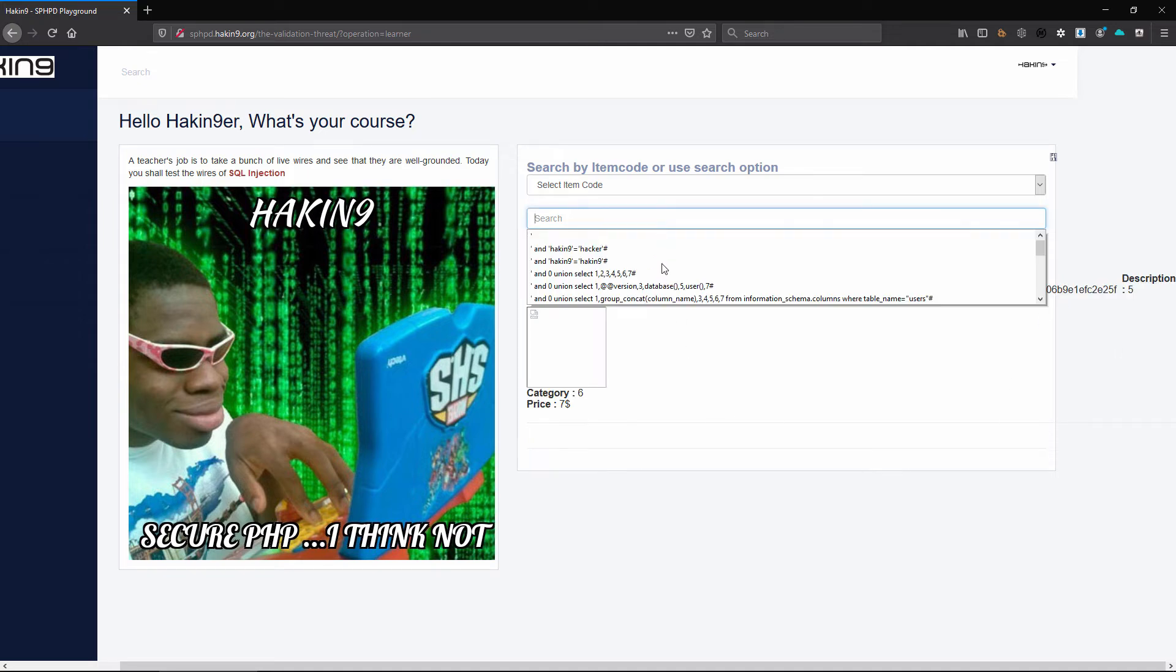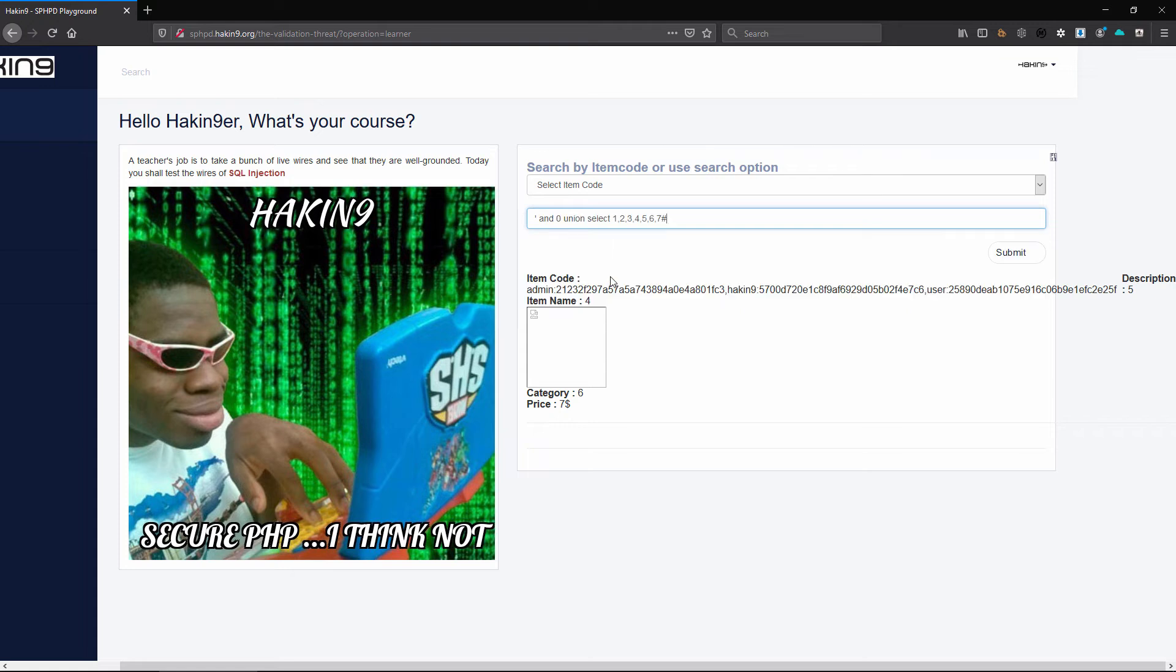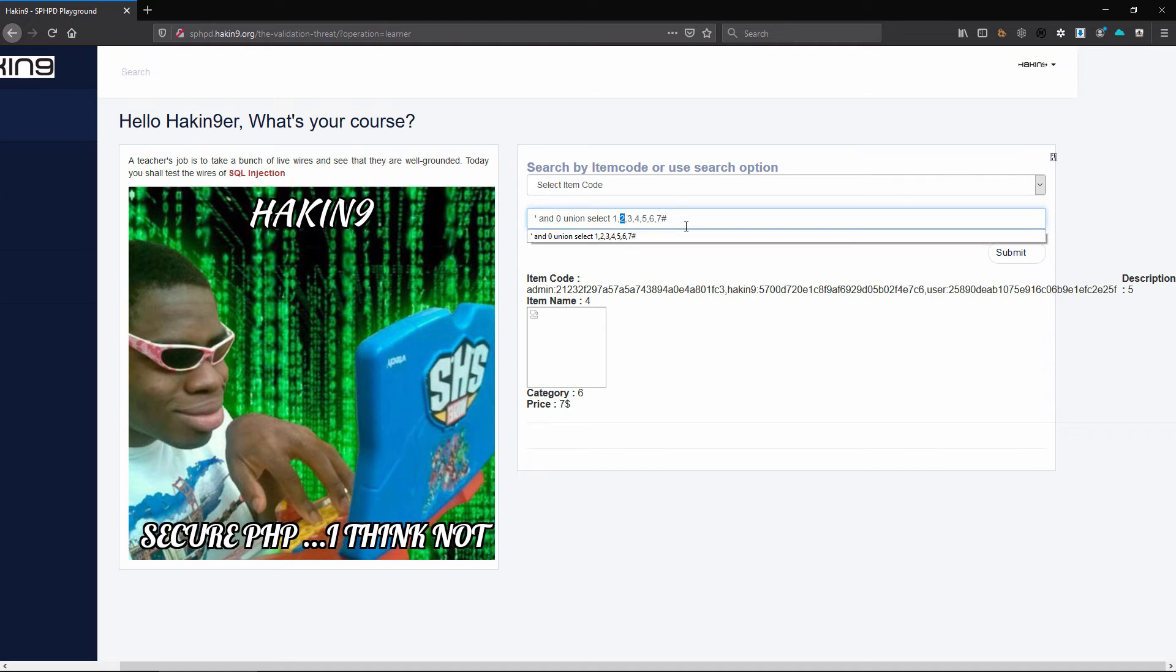However we said that these are not the only things you can do when it comes to using MySQL. So another very interesting thing is knowing some of these functions. Let's use one called load file and we can attempt to read the file from the file system.